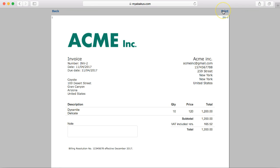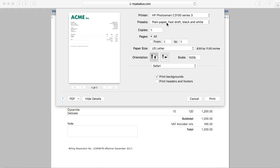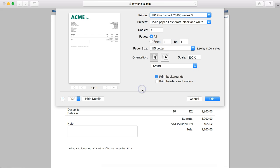By clicking on print, we get the print window of the browser that we are using. It is important in these options to select the appropriate paper size, and to disable the options to print the headers and footers.